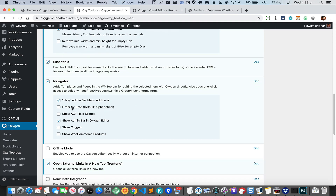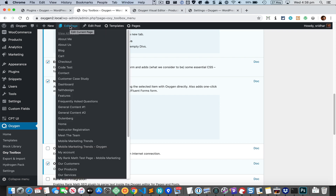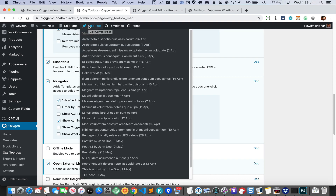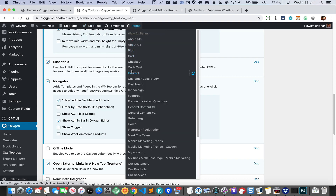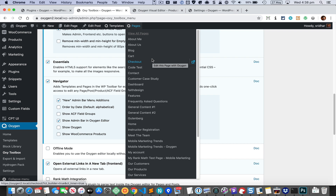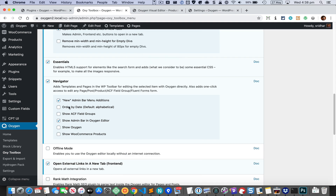There's also an option to order by date. Any of the items we see here — under Edit Page, Edit Post, Oxygen Templates, and Oxygen Pages — are all displayed by their titles in ascending order. If you want to show the latest at the top, you select that option and save the changes.